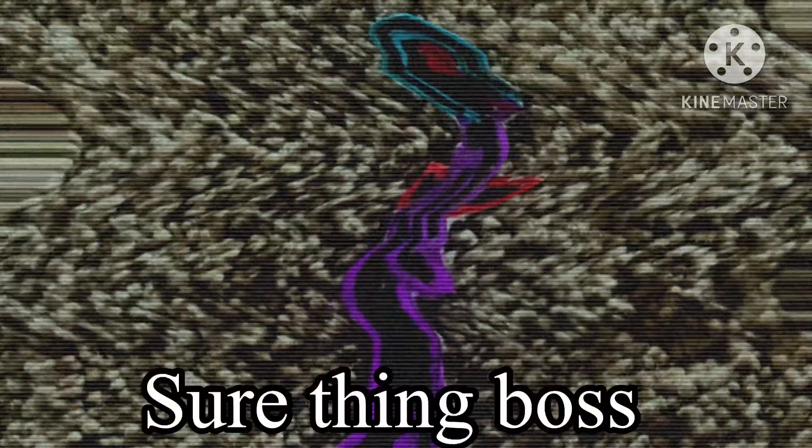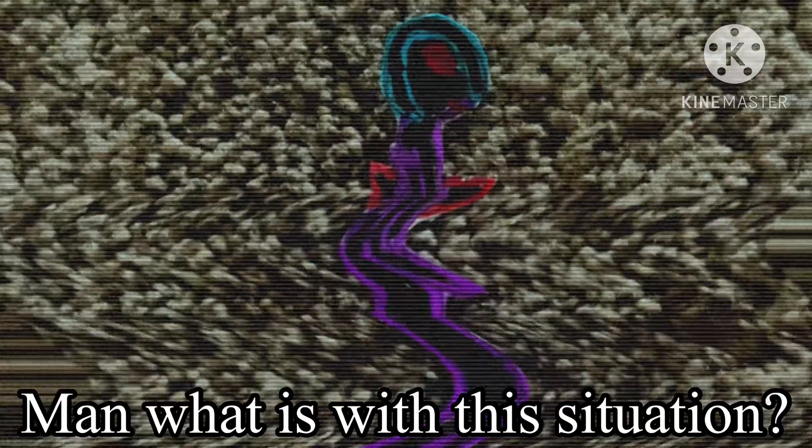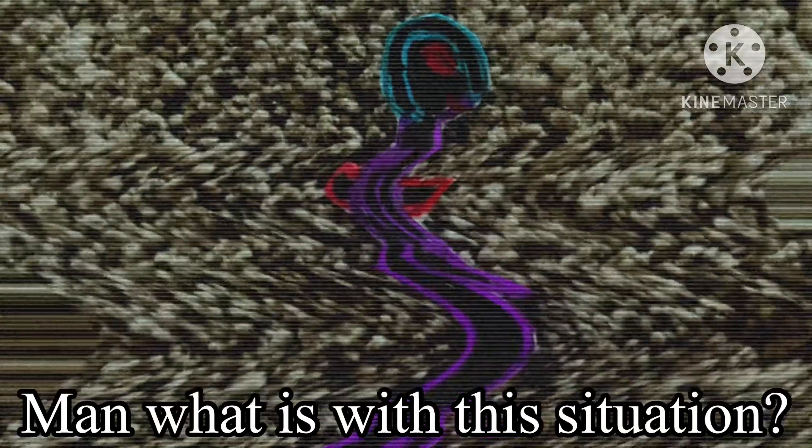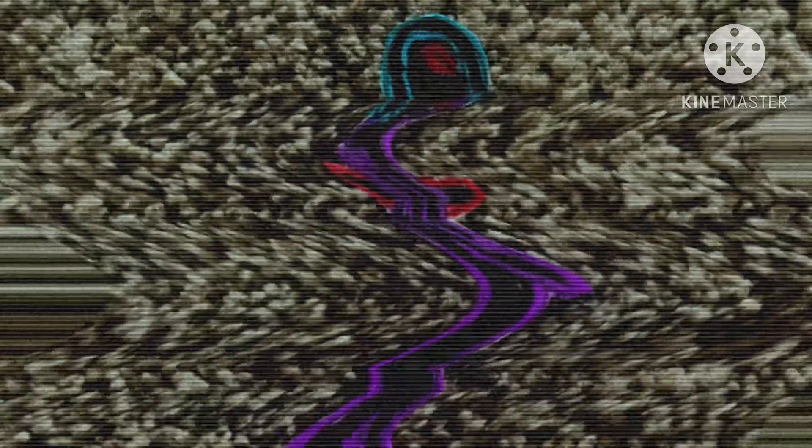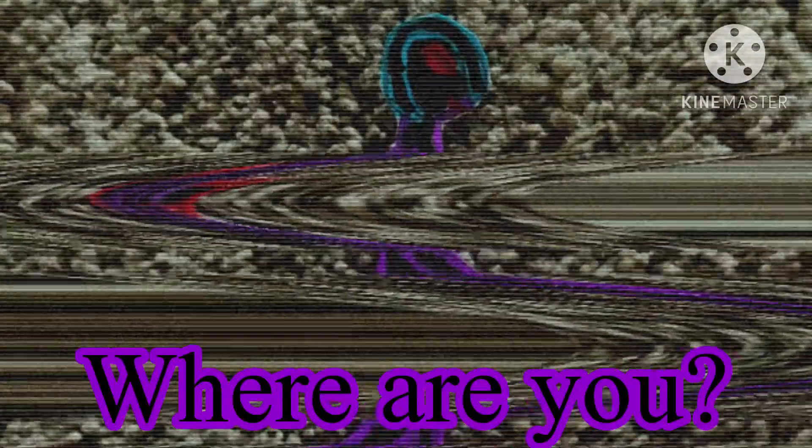Sure thing, boss man. What is with this situation? I don't know. Nightmare, Nightmare Resource, where are you?